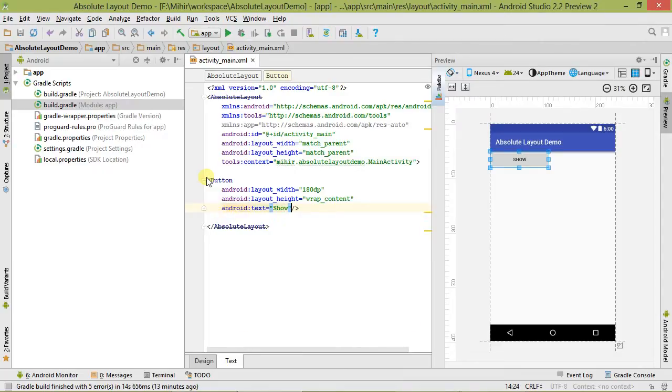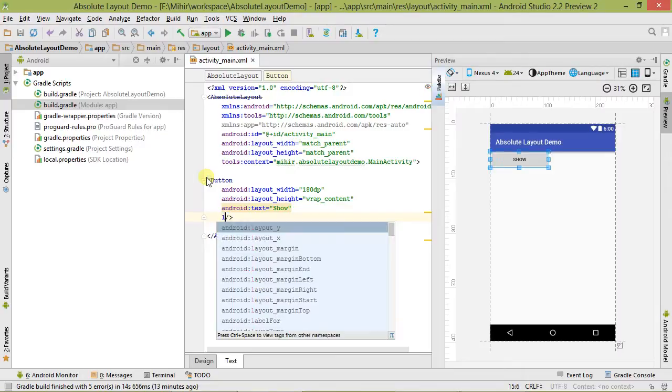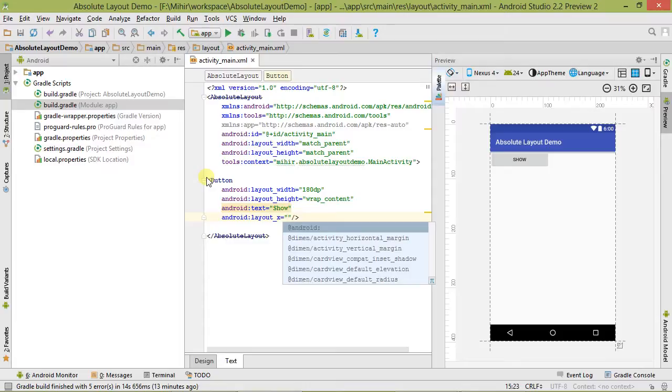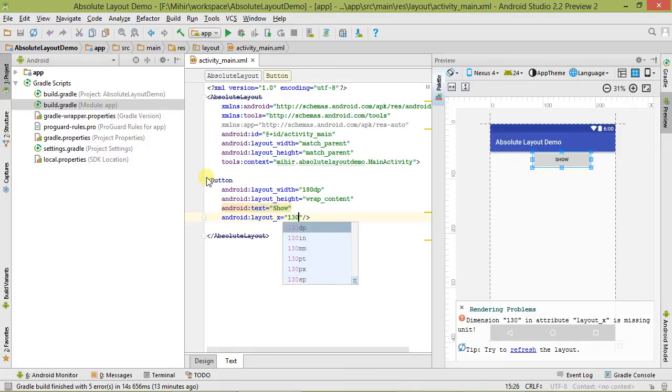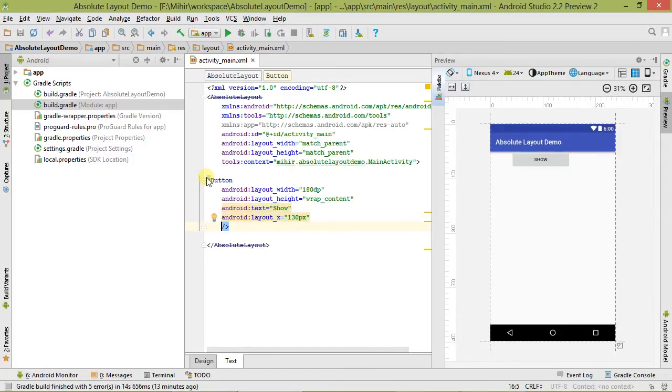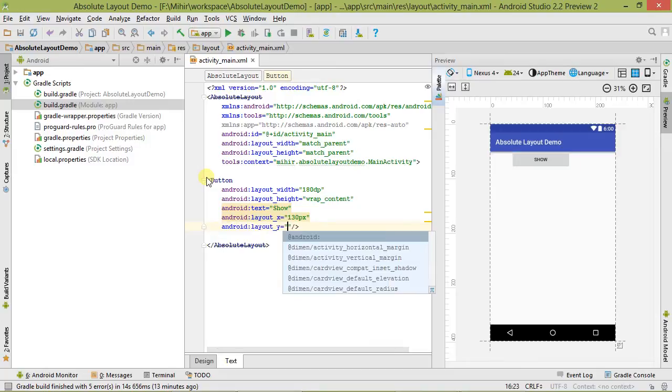Now please pay attention. We have to set its absolute position using the layout_x attribute - this sets the absolute position on the X axis. Let's set it to 130 pixels. Now one more, layout_y for the Y axis - let's set it to 350 pixels. Using these two attributes we have set its absolute position.